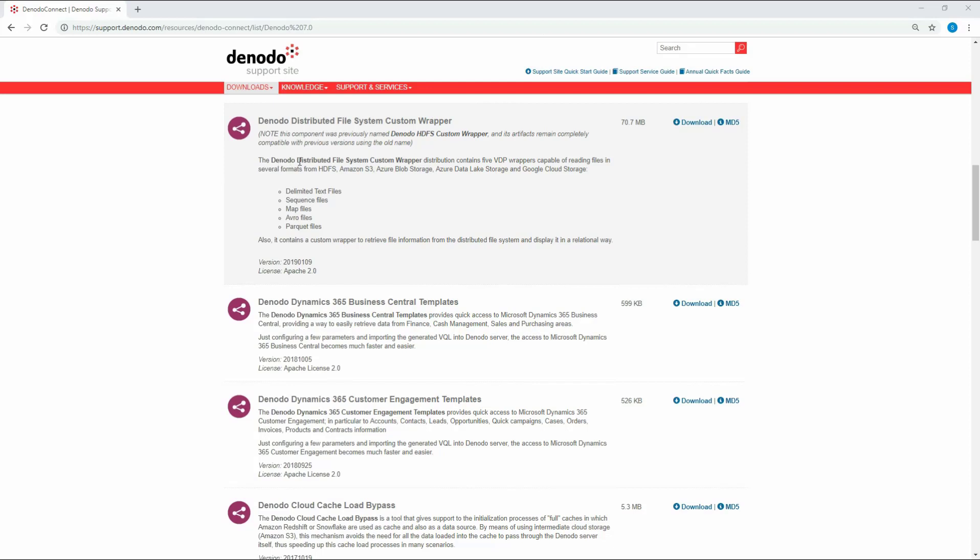The Denodo Distributed File System Custom Wrapper distribution contains five VDP wrappers capable of reading files in several formats from HDFS, Amazon S3, Azure Blob Storage, Azure Data Lake Storage, and Google Cloud Storage.